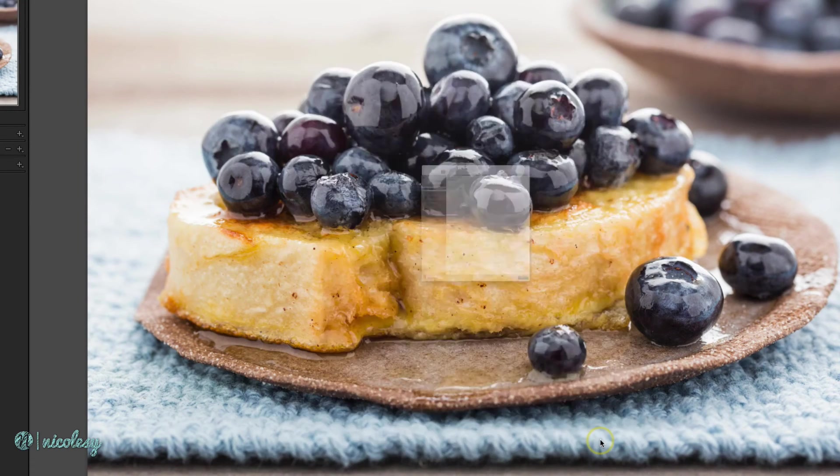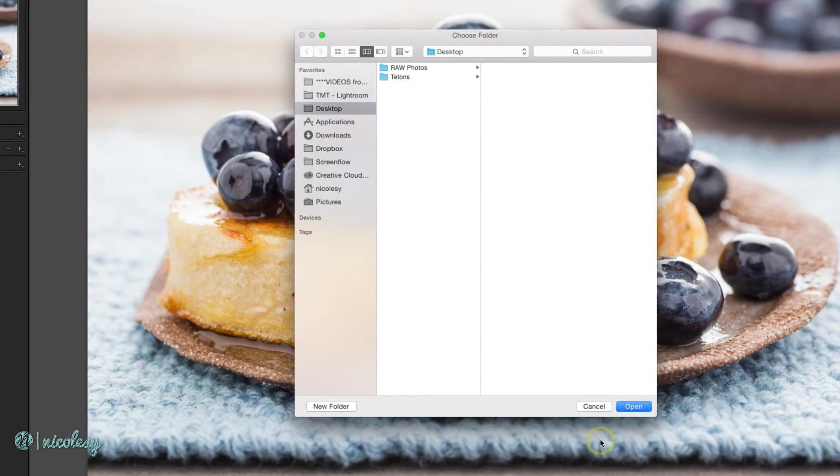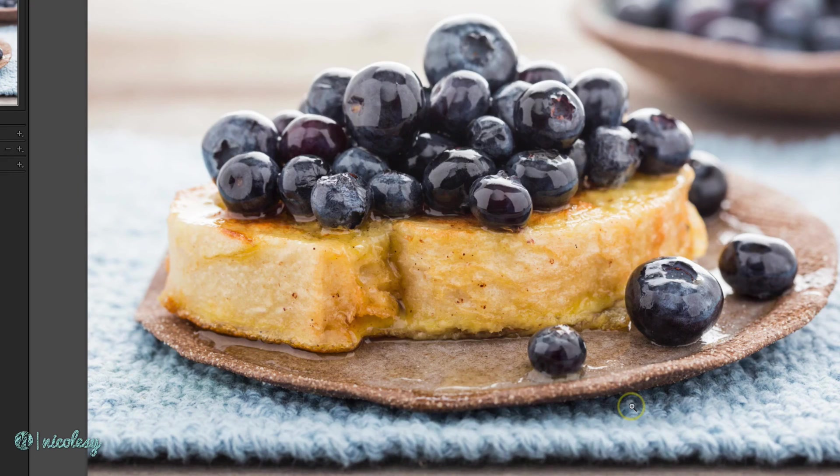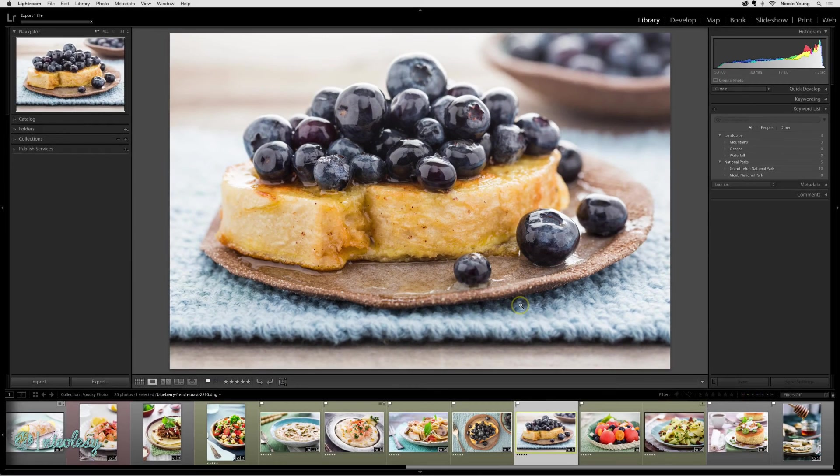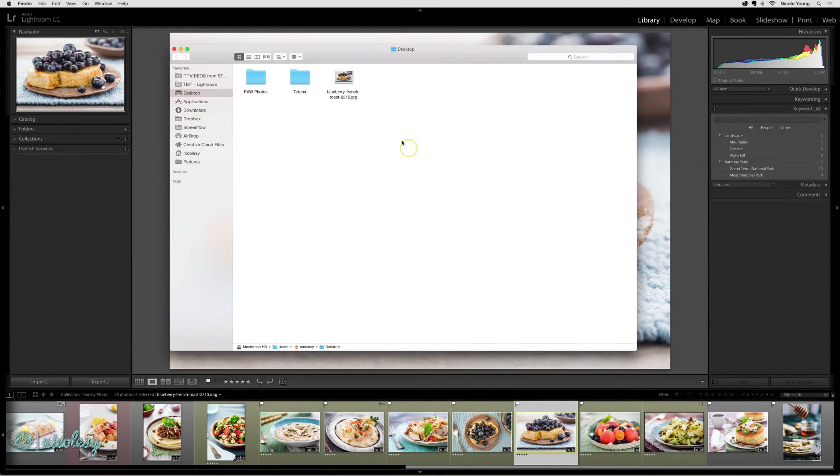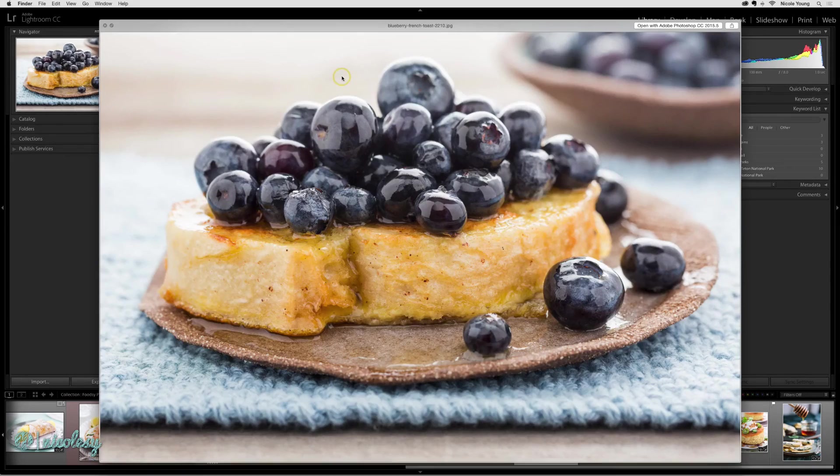Now if I click export, a window is popping up and it's asking me where do I want to export these photos. I just have my desktop selected here, so I'll click open. That photo is exported, and here it is sitting on my desktop.